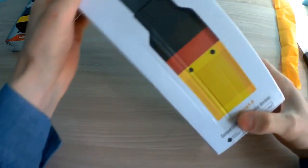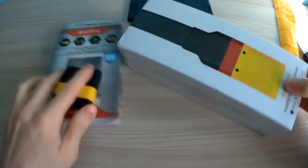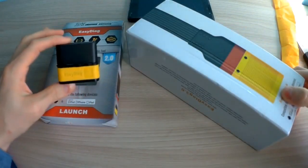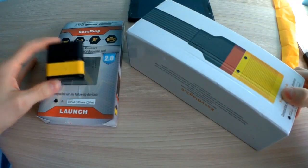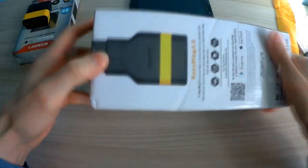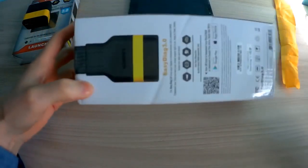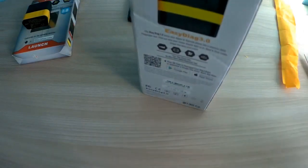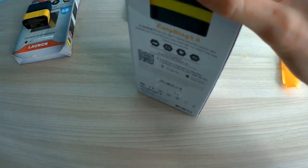Here's the box of EasyDiag 3.0, and here is an EasyDiag 2.0. Okay, I need to open it, just a moment.